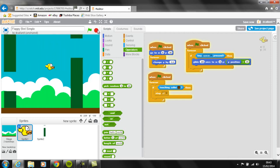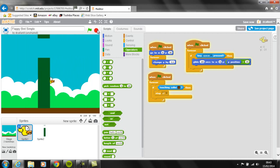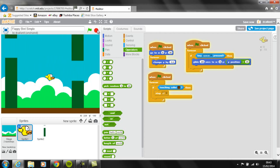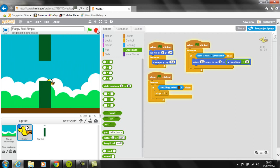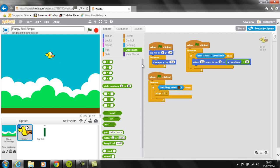So what we need to do now is we need Flappy to actually interact with the different pipes. So to do that, we are going to use this piece of code, the exact same, we've already said that whenever Flappy touches the ground, we want the game to stop.